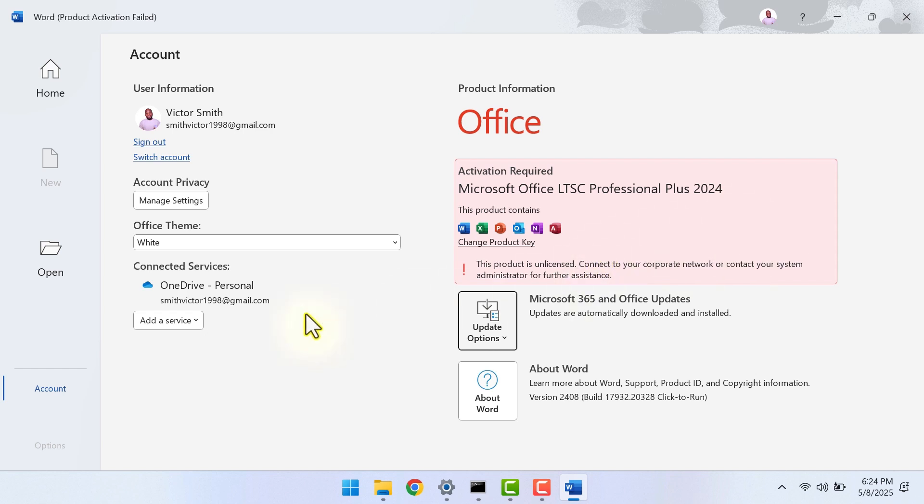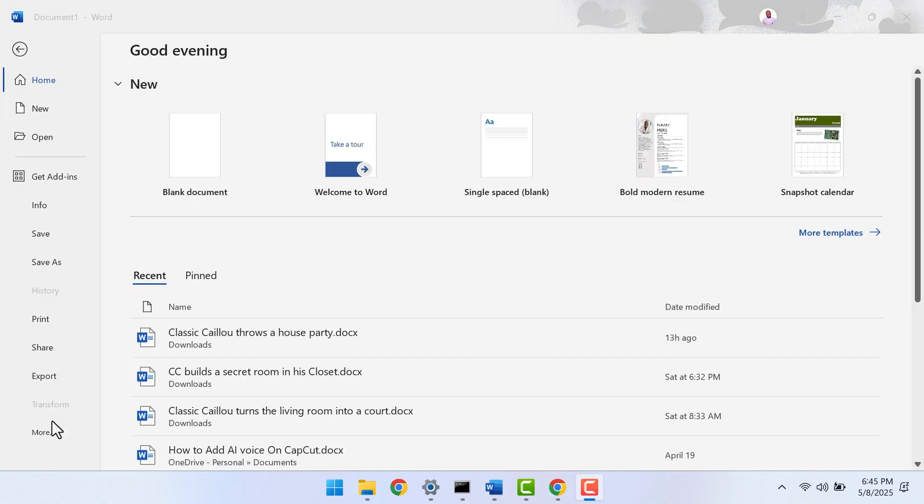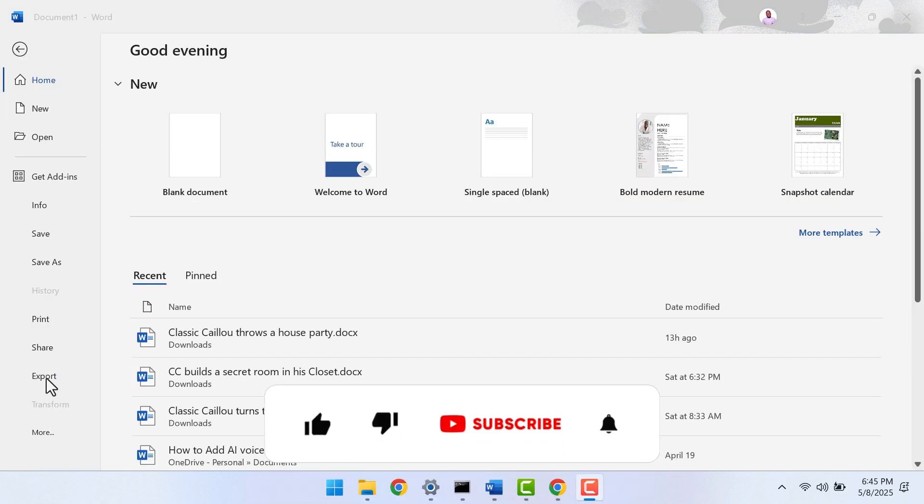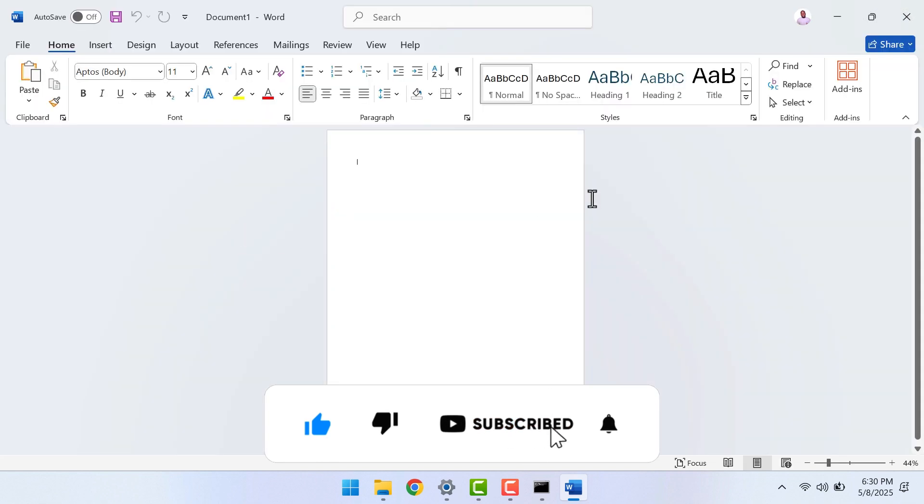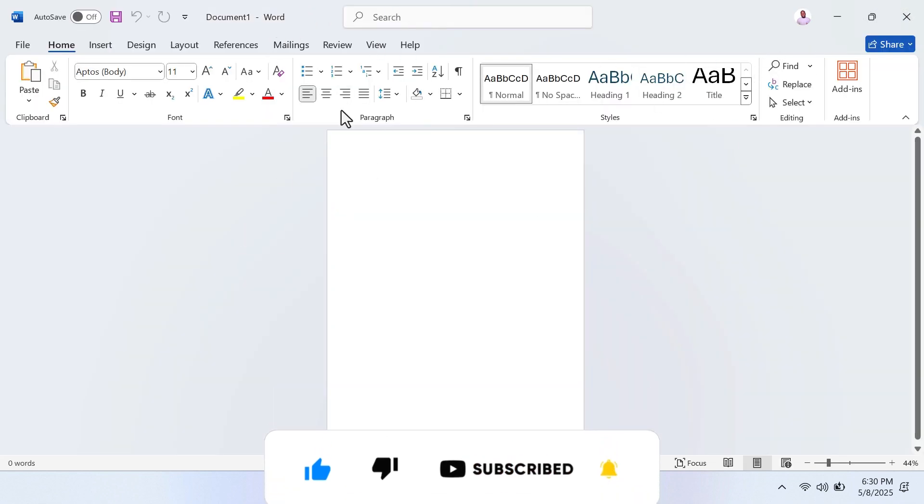That's how to remove an Office app with a product key. If you have any questions, let me know in the comment section below. If this video was helpful, click the like button and also subscribe to the channel.